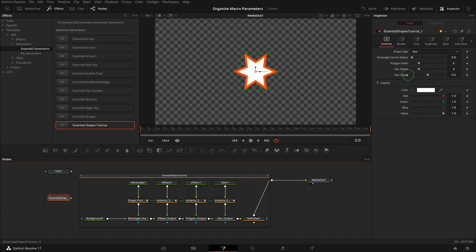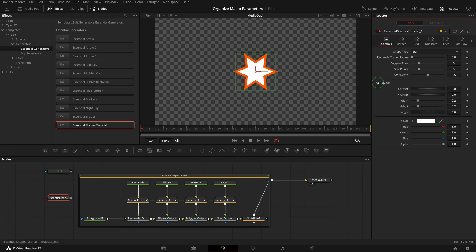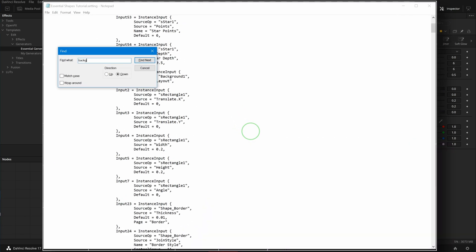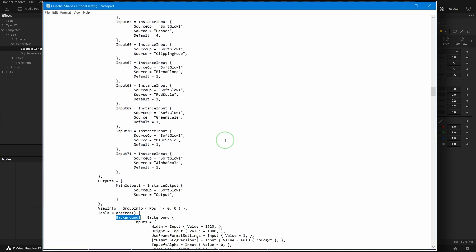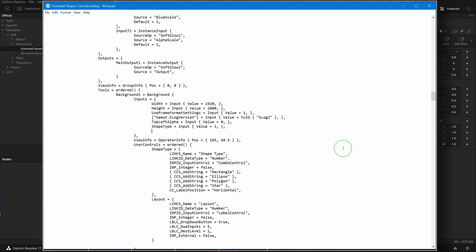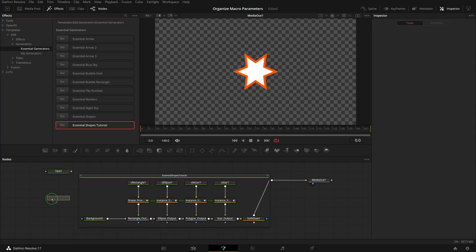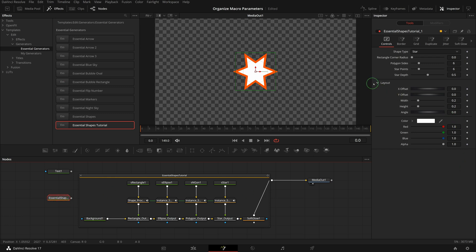Go back to the Fusion page, add the macro, and here we go — those parameters are now collapsed under the Shape Layout group. To make the group expand by default, go to the settings file, go to the Background node definition, add a new layout input line, and set the value to 1. Save the change. Now if we add the template to the editor, the layout section is expanded by default.